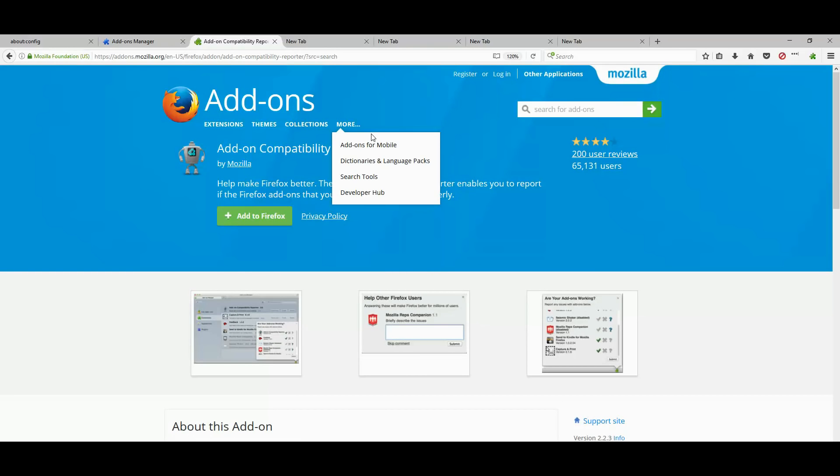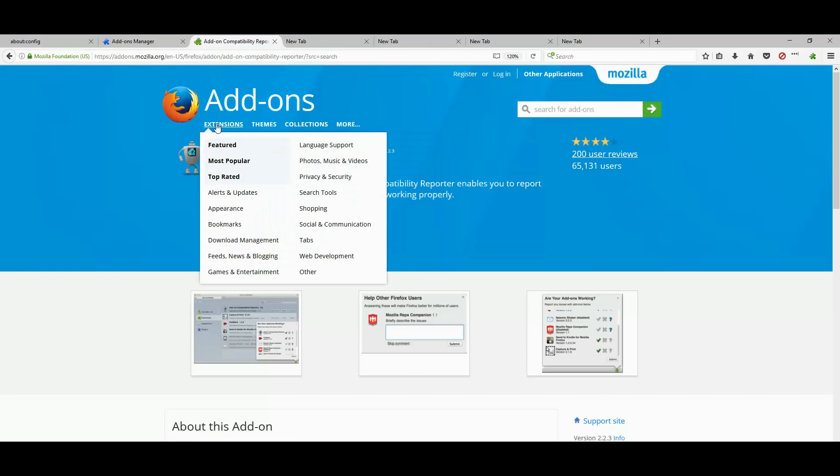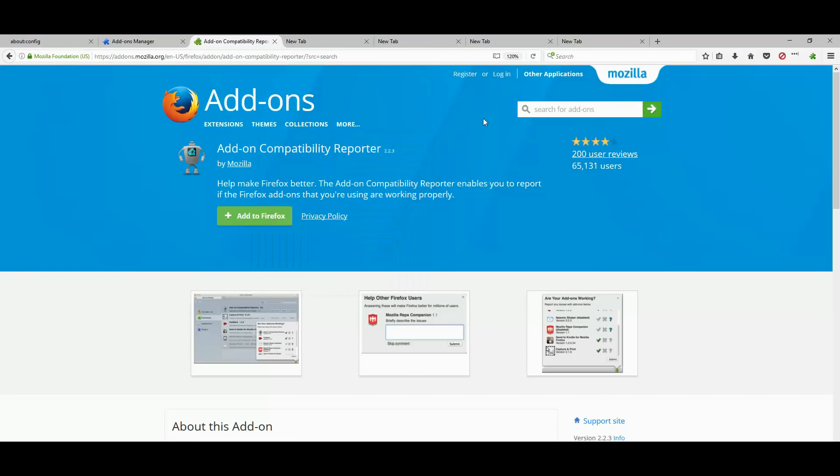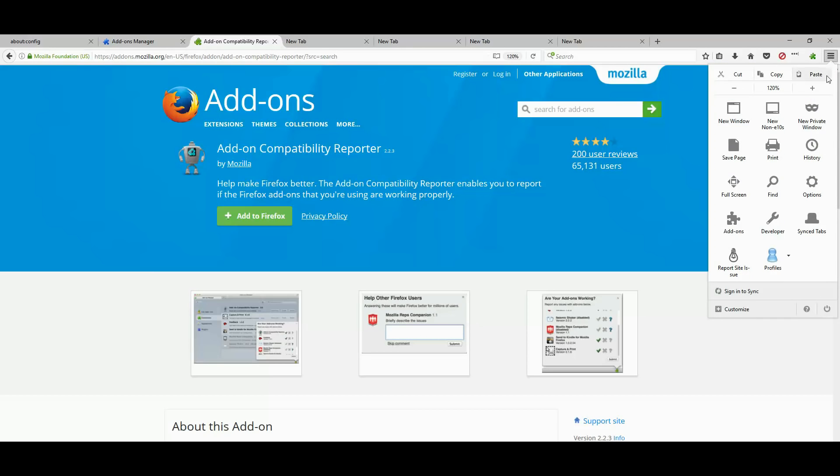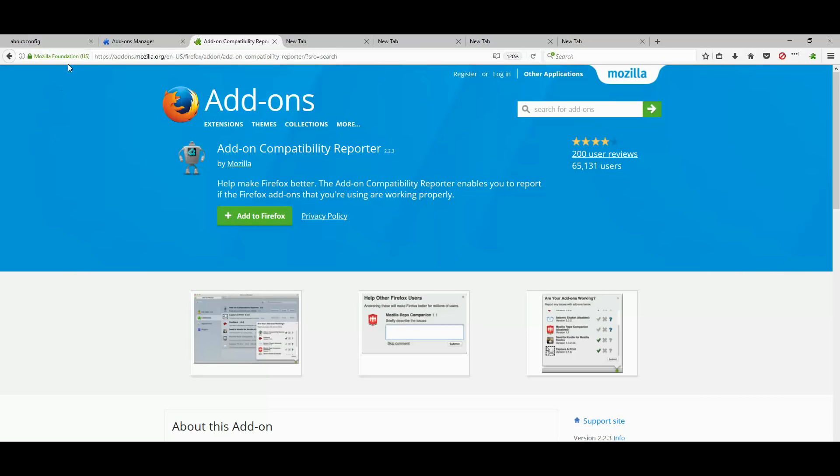If you experience any problems, crashes, you can click on the menu and then report a site issue. This will let Mozilla know that something is broken on the website.